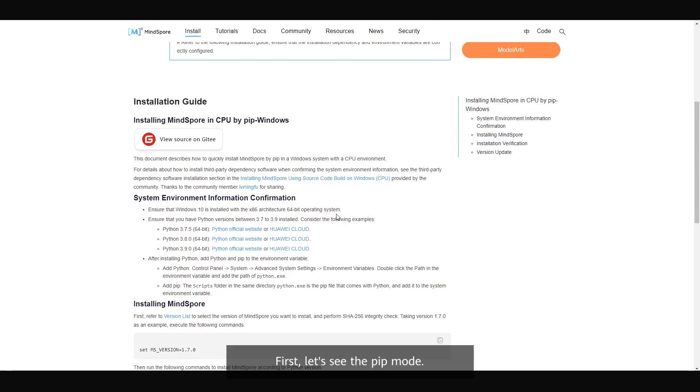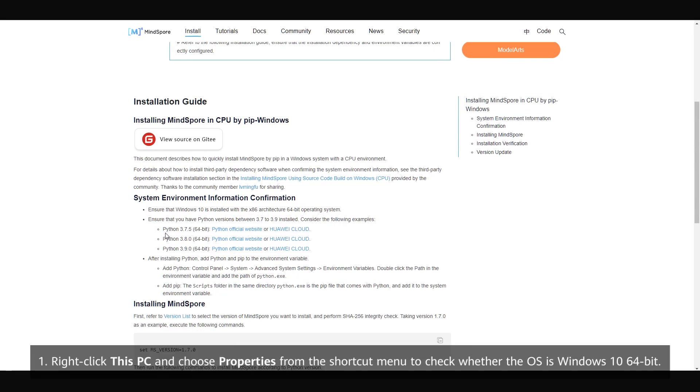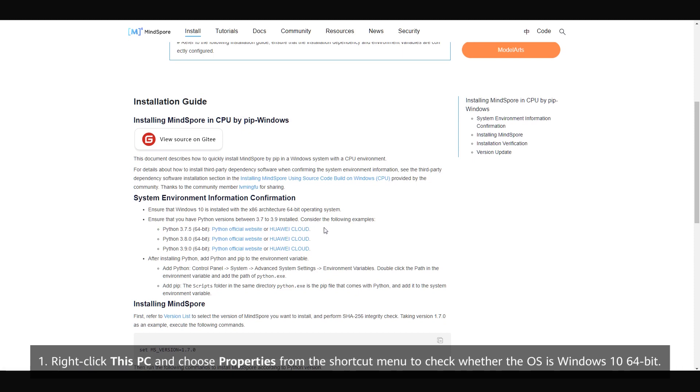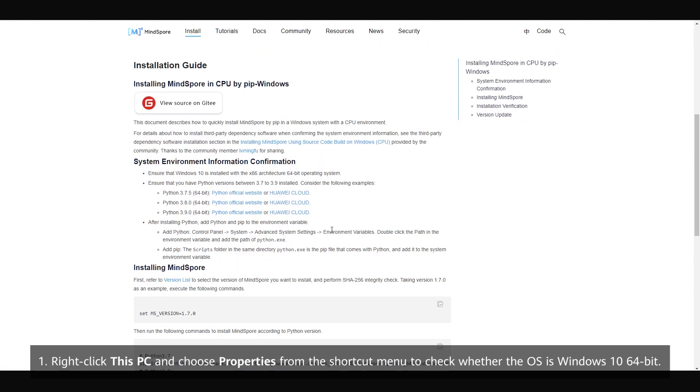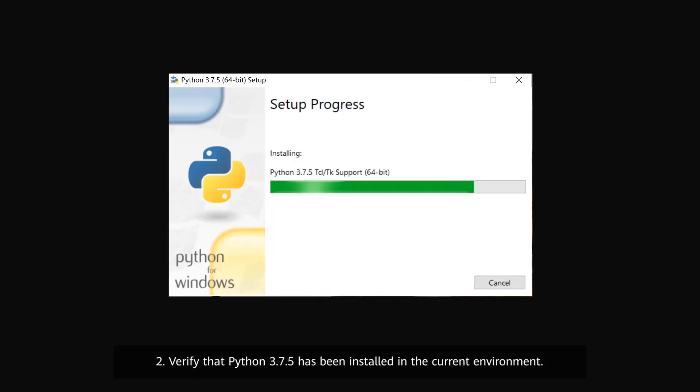First, let's see the pip mode. 1. Right-click this PC and choose Properties from the shortcut menu to check whether the OS is Windows 10 64-bit. 2. Verify that Python 3.7.5 has been installed in the current environment.